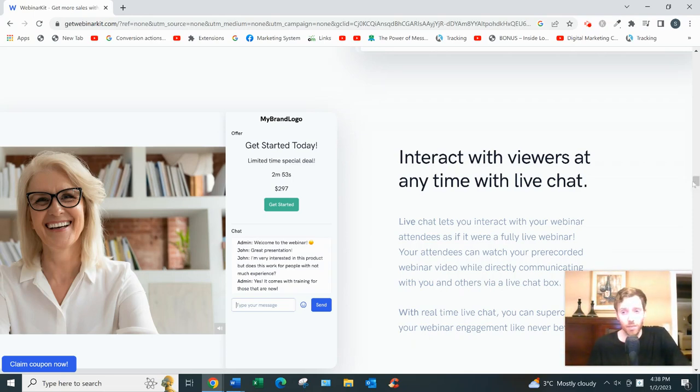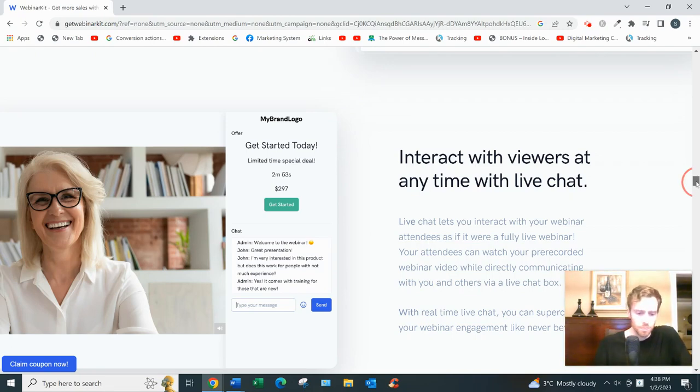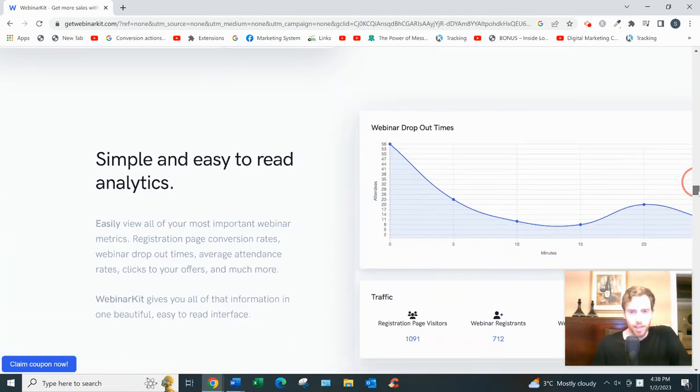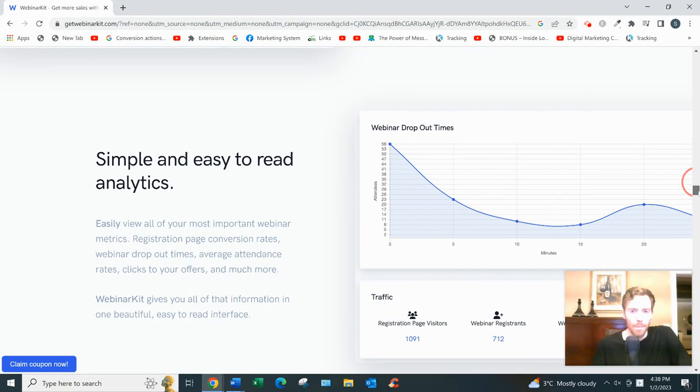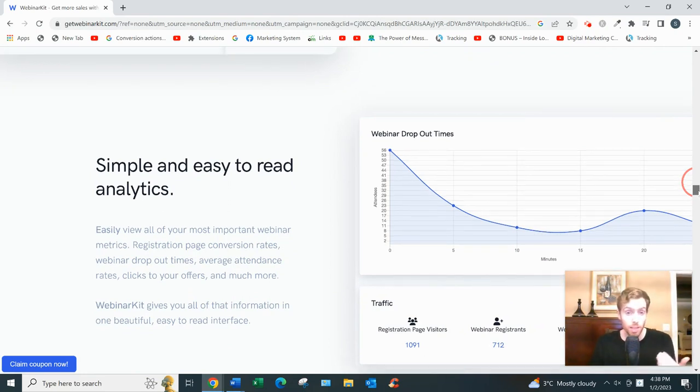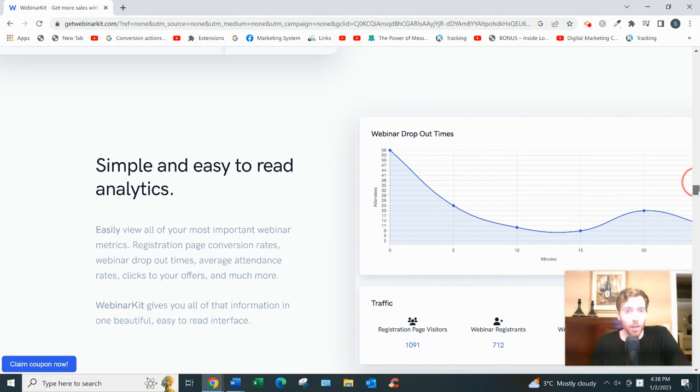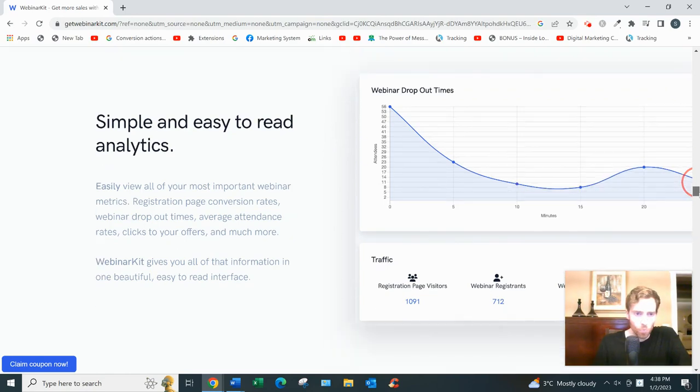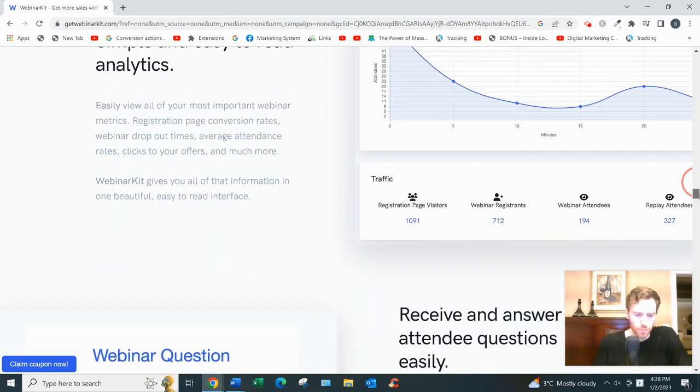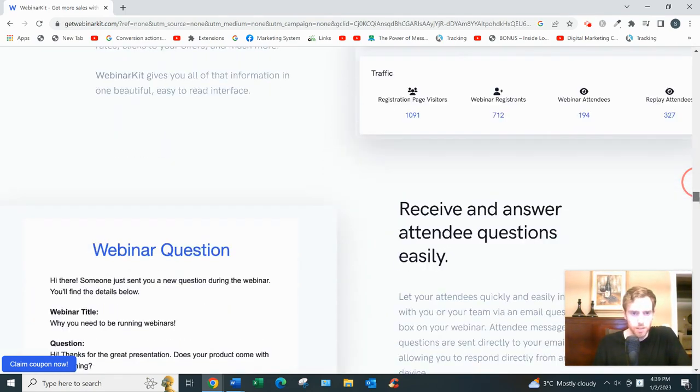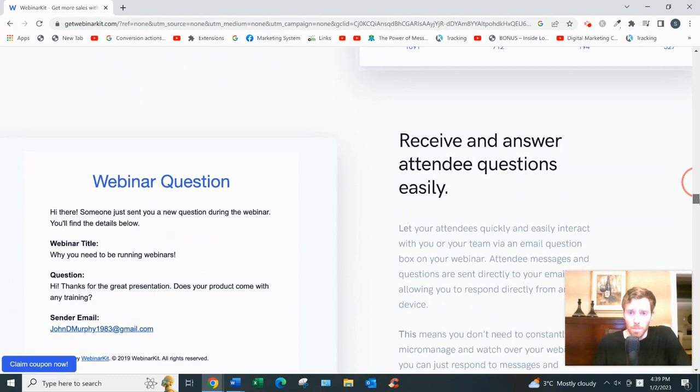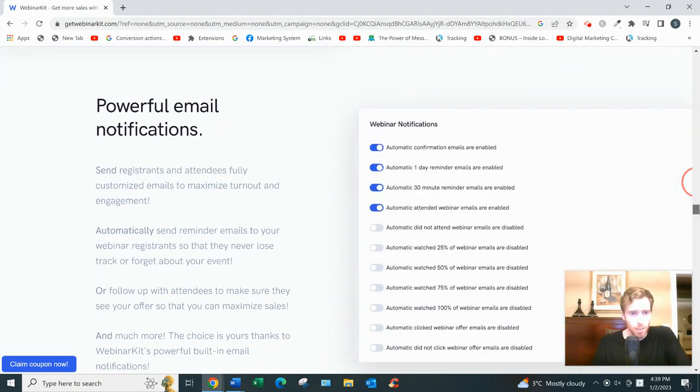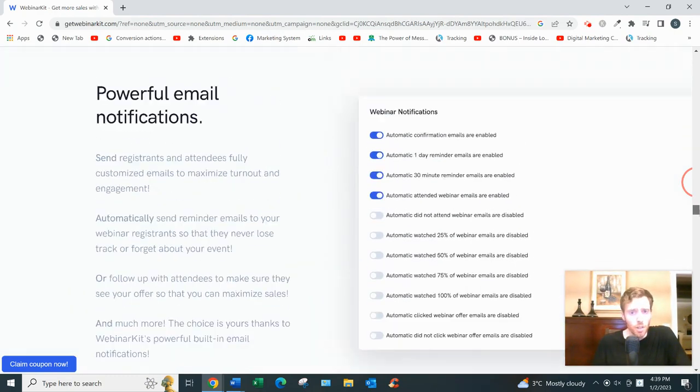Now, advanced analytics. So you can see how long people are staying on the webinar, whether it's 25%, 50%, 75%. If they're dropping off, then you might want to maybe change your video, right? And other analytics as well. And those are kind of the main features.